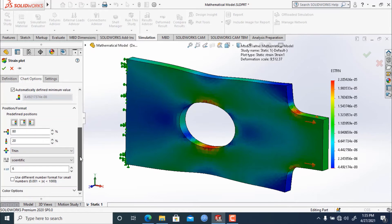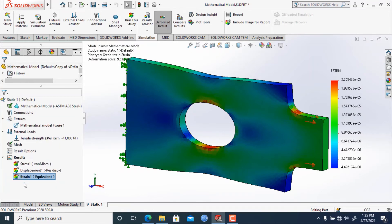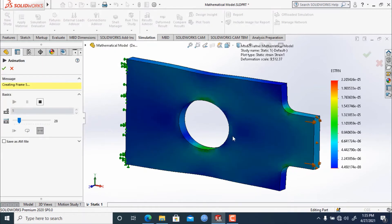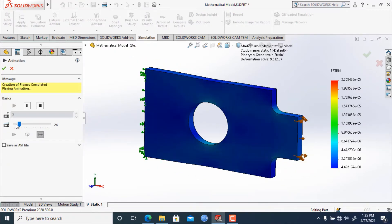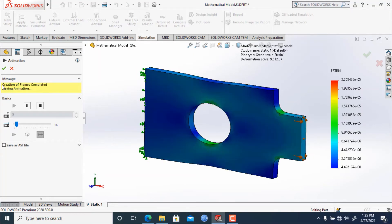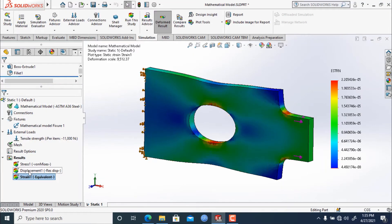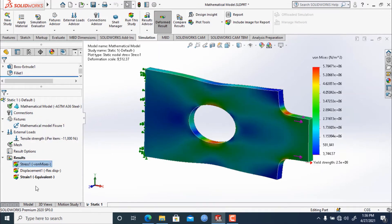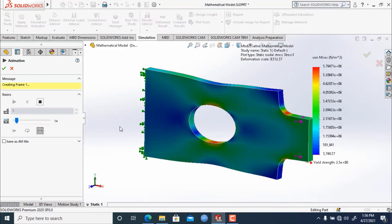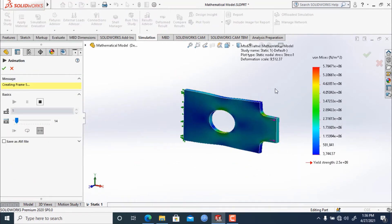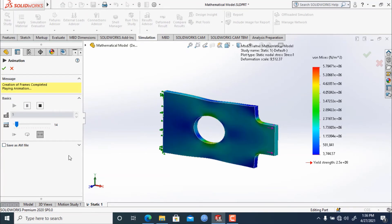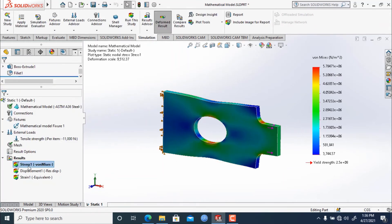Just like displacement, you can also animate the strain analysis. Similarly, you can animate the stress result — click 'Show' and then animate the stress applied on the model. You can also save it as an AVI file. This covers stress, displacement, and strain analysis.